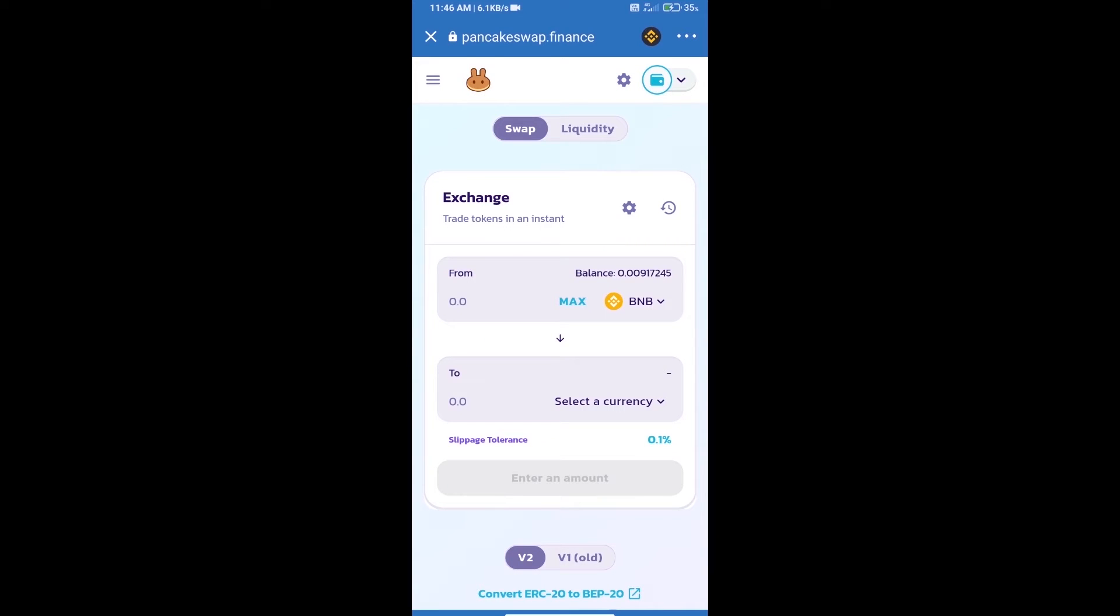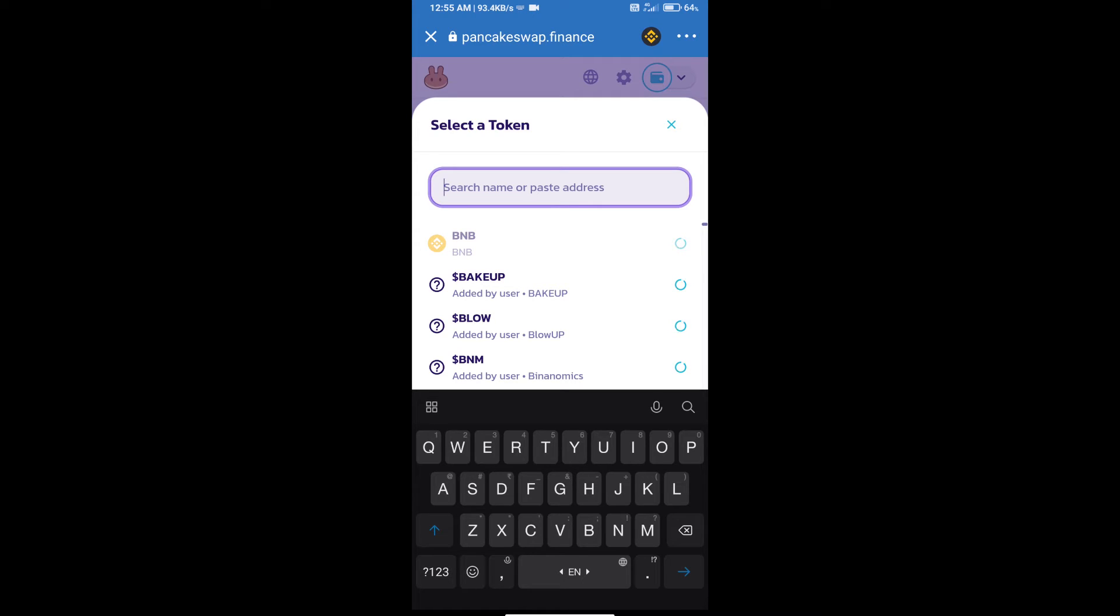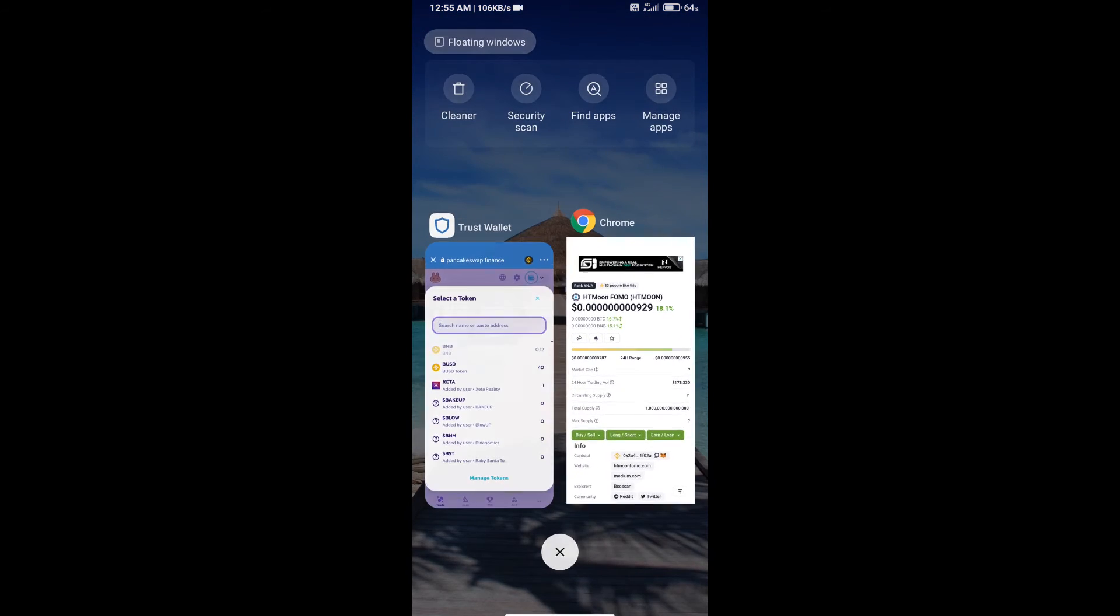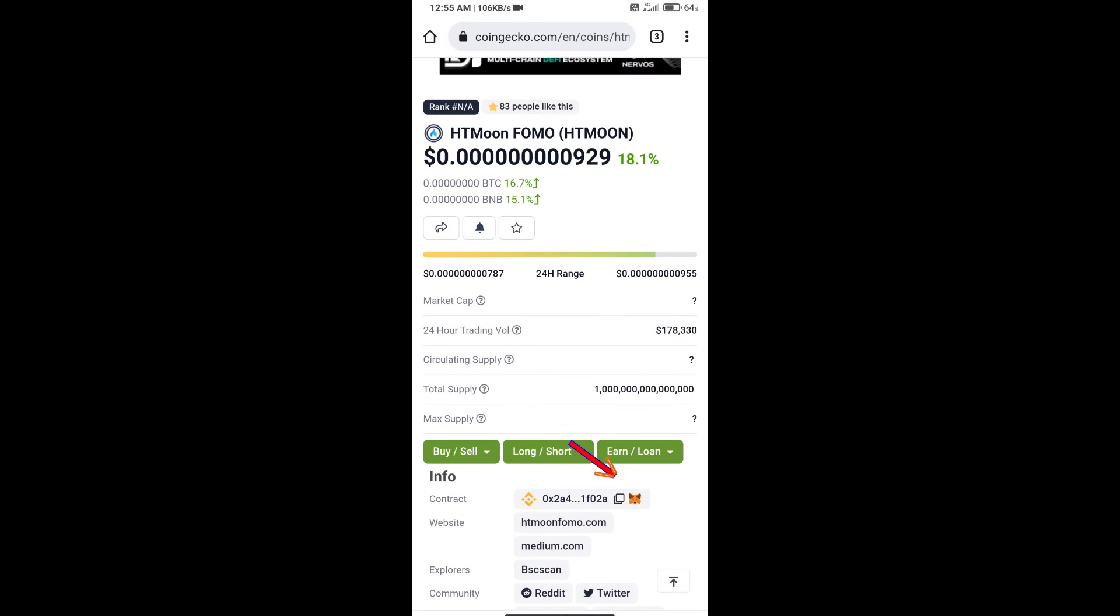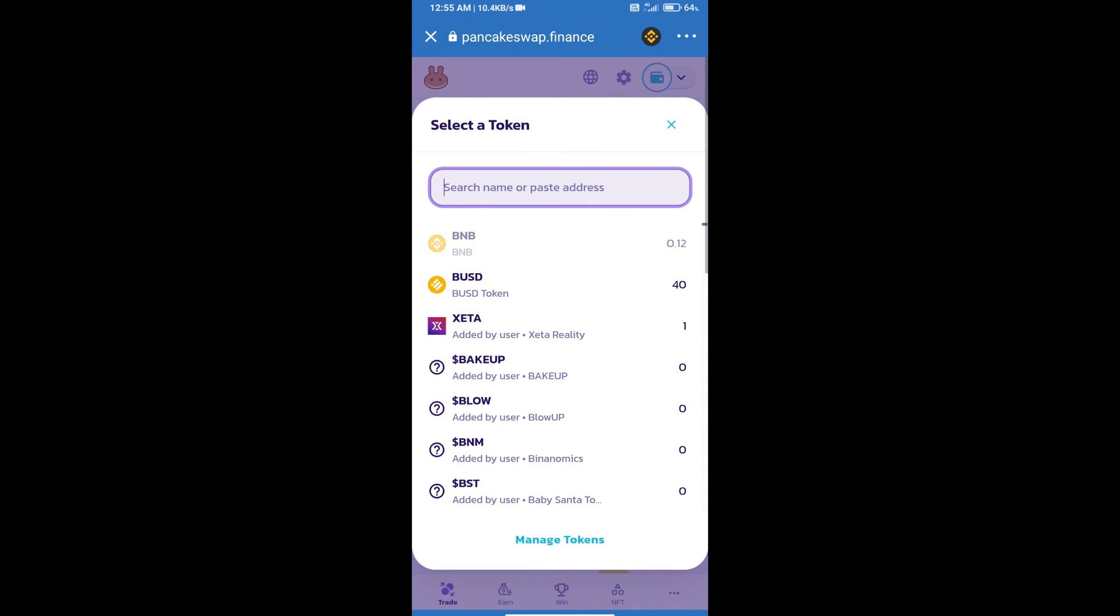Trust Wallet has been successfully connected. Click on Select a Currency. Here we will enter HTMOON FOMO token smart contract address. We will open HTMOON FOMO token on CoinGecko, copy this address, and paste it here.